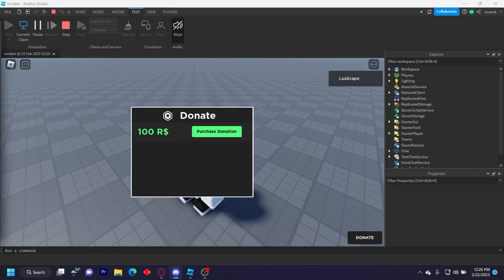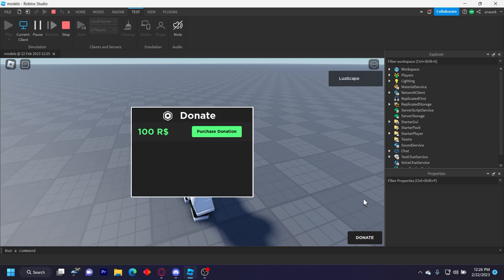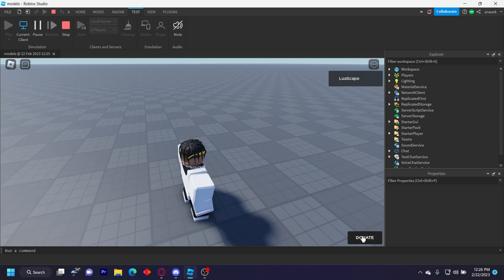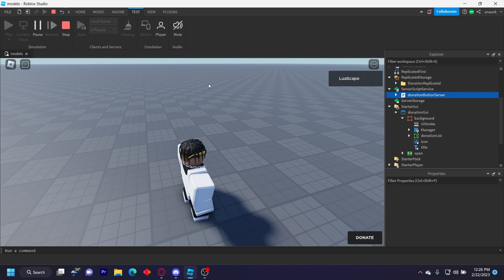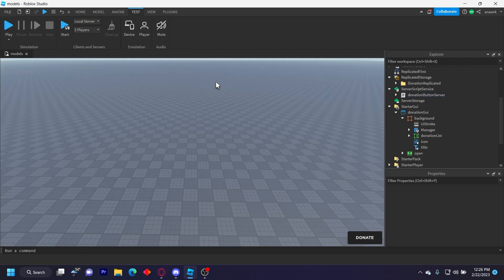If you need help setting this up, you can join my Discord server via the link in the description below. Make sure to subscribe — we just hit 1,100 subscribers and I want to get to 2,000 before the end of 2023.